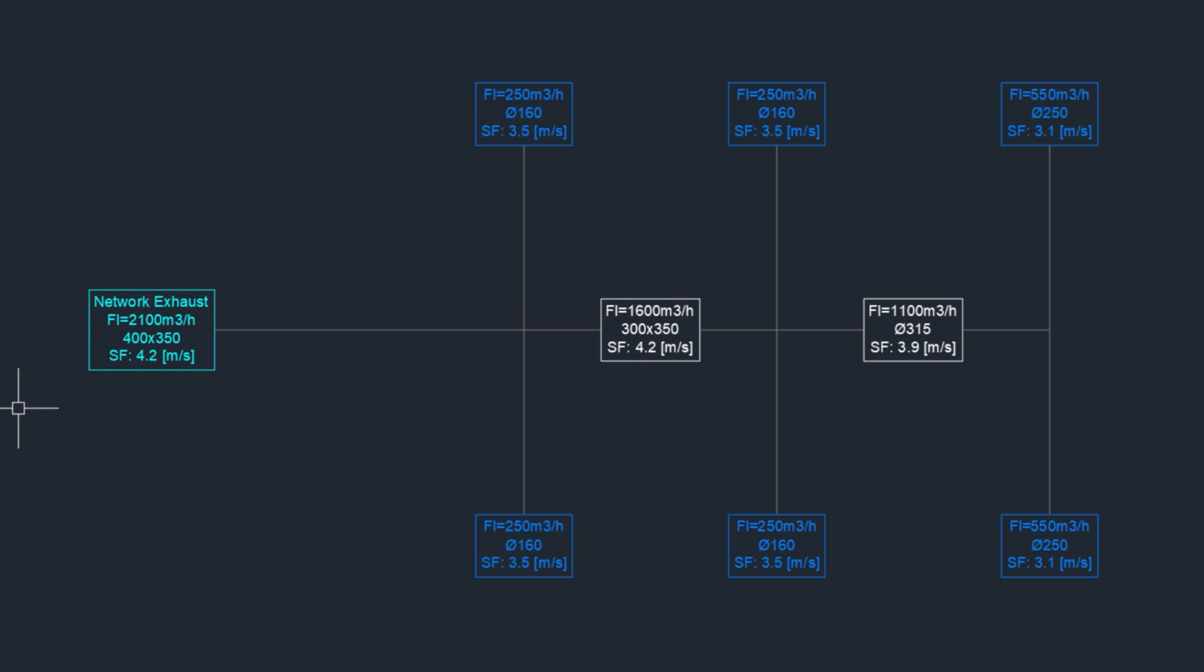Now, you can draw your design with the right sections, thanks to your annotated calculation diagram.